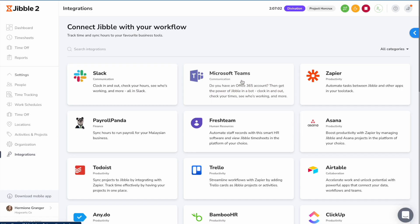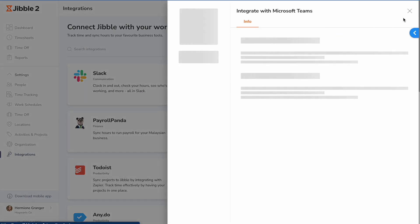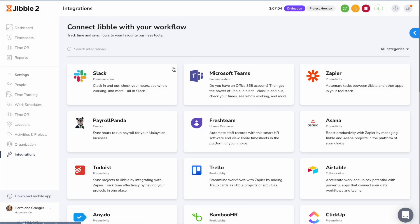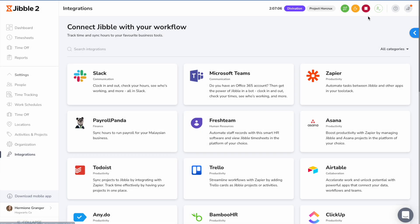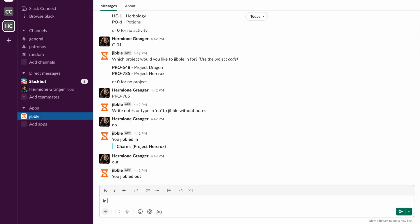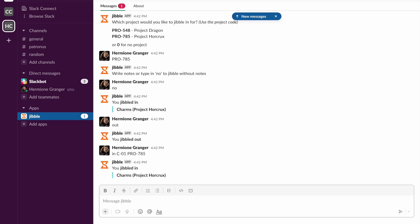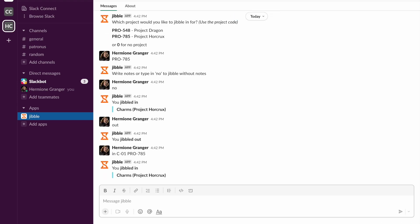Messaging apps like MS Teams and Slack can also be used to clock in and out. Once the integration is enabled, a team member just has to type in to start tracking time. You can view our various bot commands in our help article or by typing help.